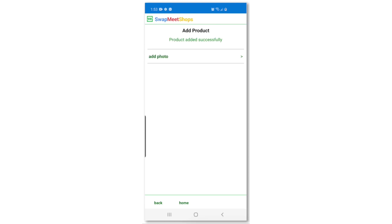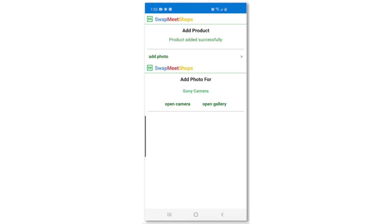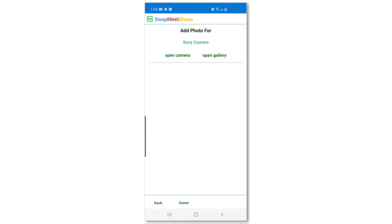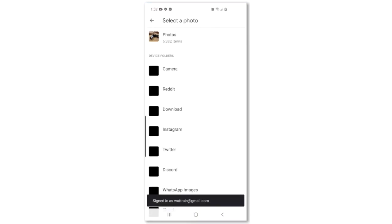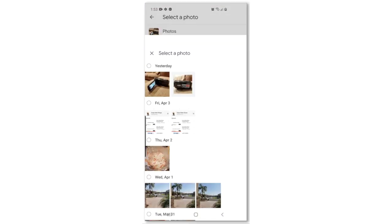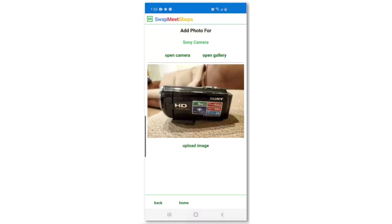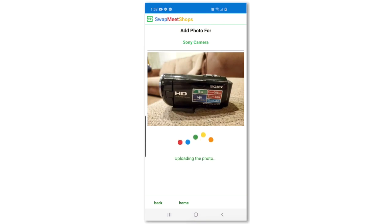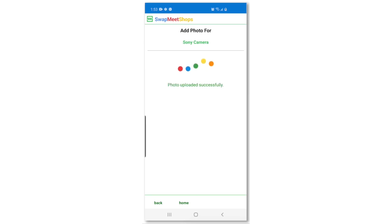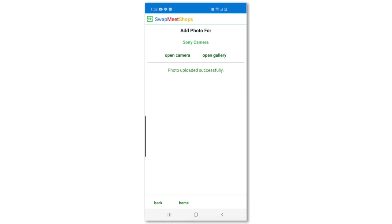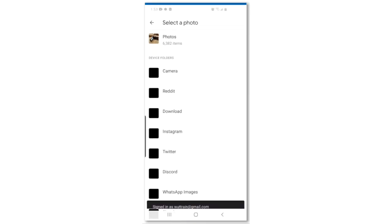After adding the product successfully, press the add photo link. For this demo, we already have photos that we want to upload, so press the open gallery button. Select the photo you want to upload and click the upload image button. After a few seconds, the photo should be uploaded successfully to the Swapmeat Shops app. You can upload as many photos as you want.